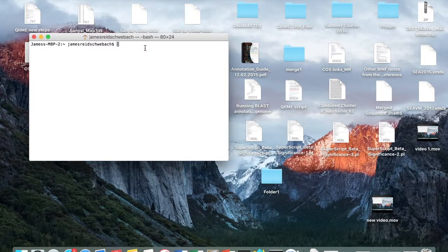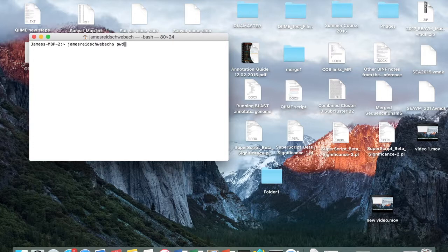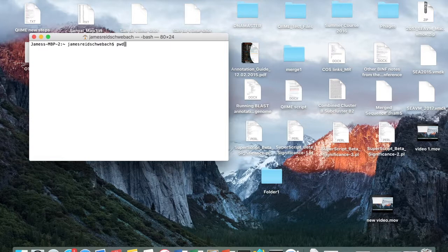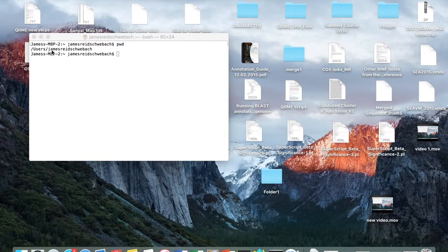So the first command we'll be learning is pwd, and this stands for Print Working Directory. This tells you what directory you are in, and you should always start out in your home directory. So here you can see users, and then this is the username that I'm logged in under.